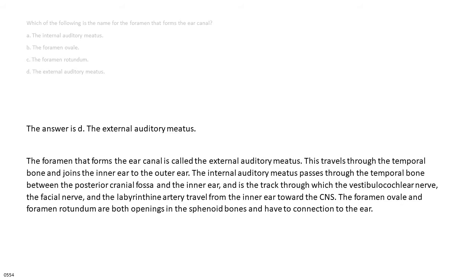This travels through the temporal bone and joins the inner ear to the outer ear. The internal auditory meatus passes through the temporal bone between the posterior cranial fossa and the inner ear, and is the track through which the vestibulocochlear nerve, the facial nerve, and the labyrinthine artery travel from the inner ear toward the CNS. The foramen ovale and foramen rotundum are both openings in the sphenoid bones and have no connection to the ear.